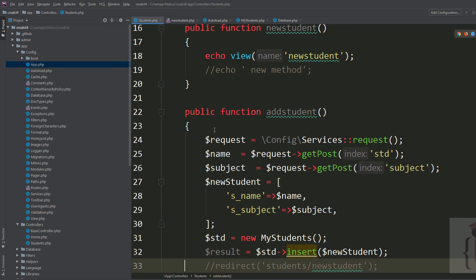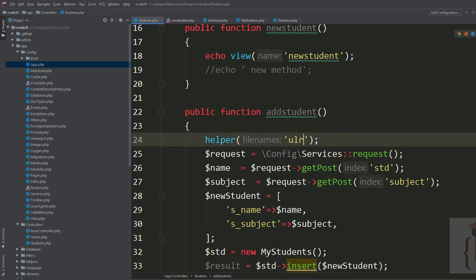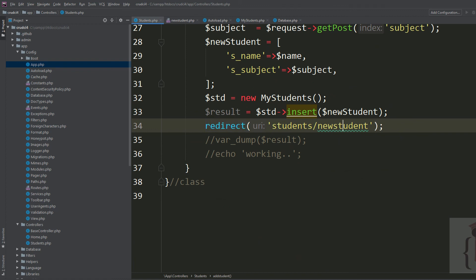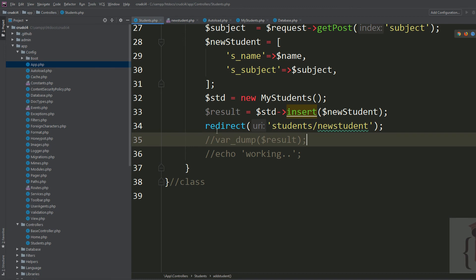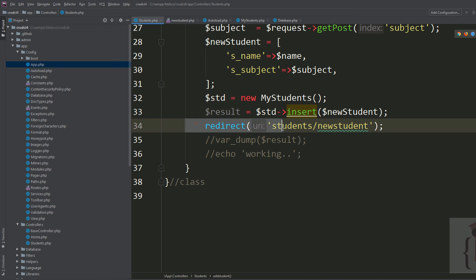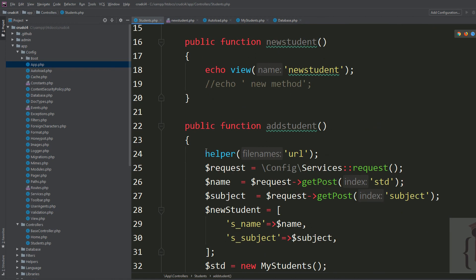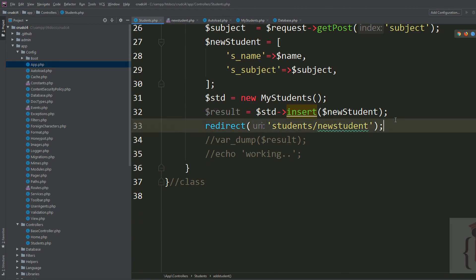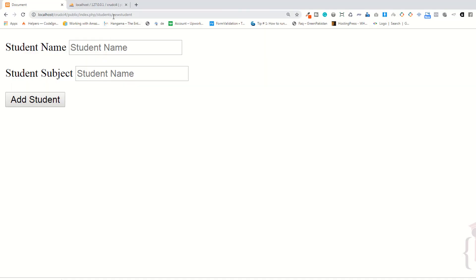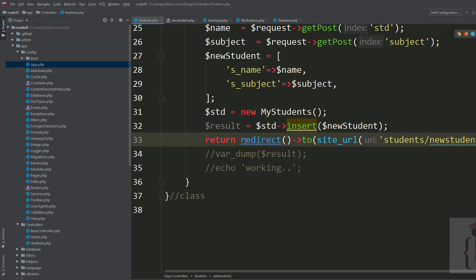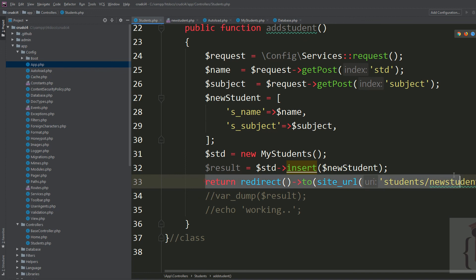You need to use the URL helper for redirect. The URL helper is by default available in your application, so you don't need to load it manually. I'm using the redirect function and specifying the URL as students/new_student. After inserting the record it will redirect you to the same page.